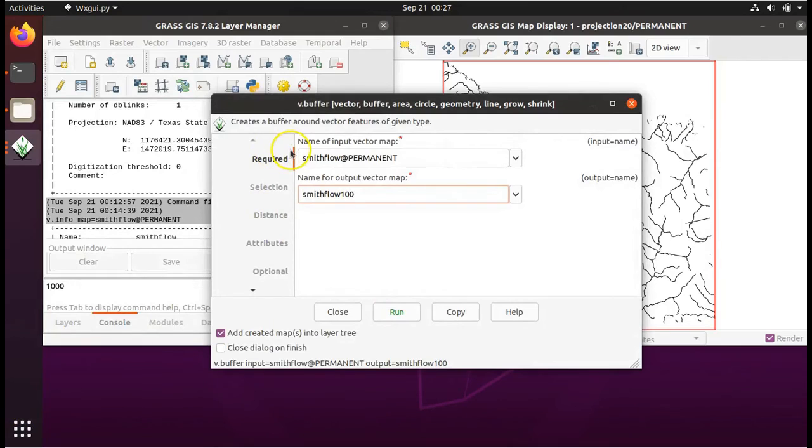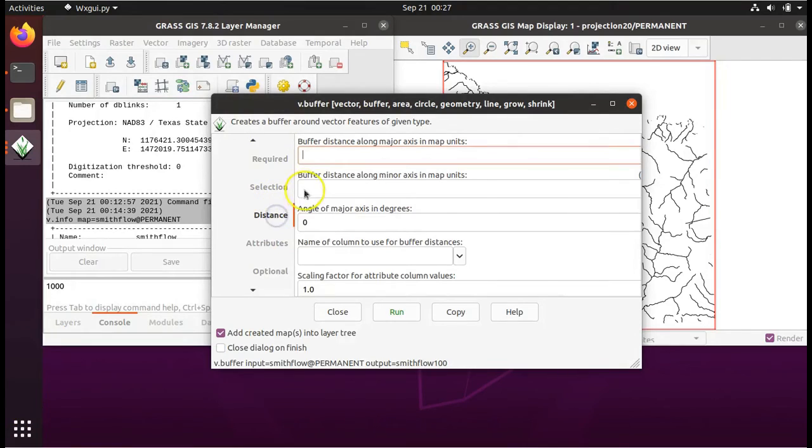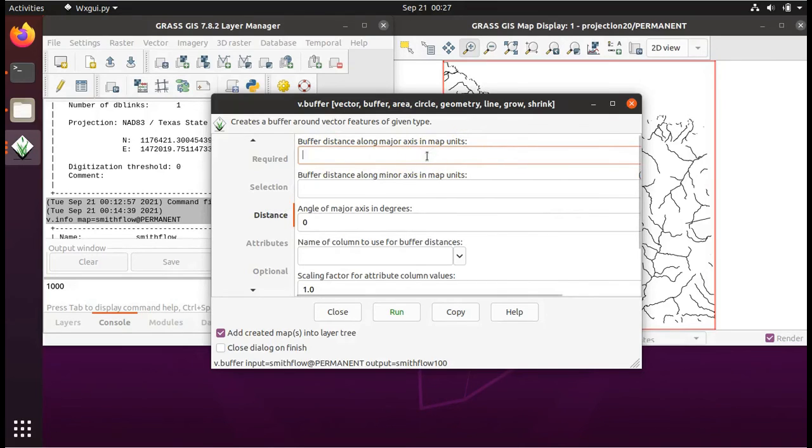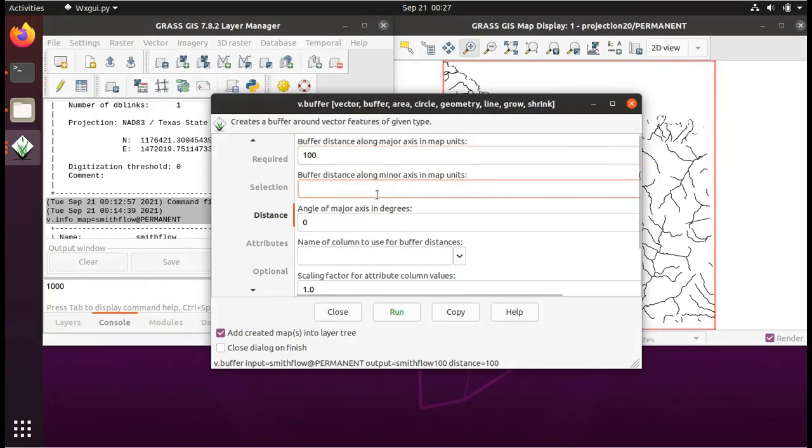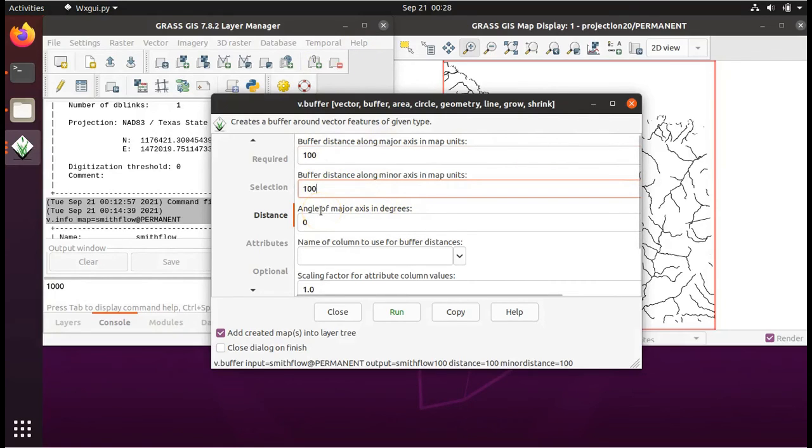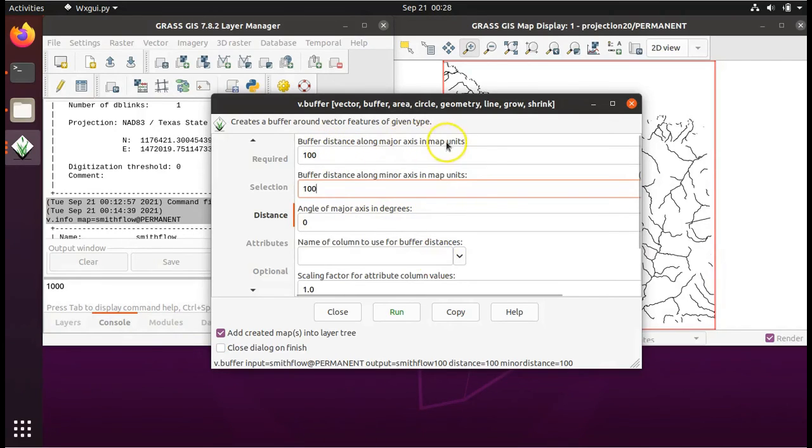Okay, don't click on run yet. The next thing we have to do is select the tab distance and it asks for the buffer distance along the major axis and along the minor axis. We will set both to 100 where one of these is the x-axis and one is the y-axis around the river.